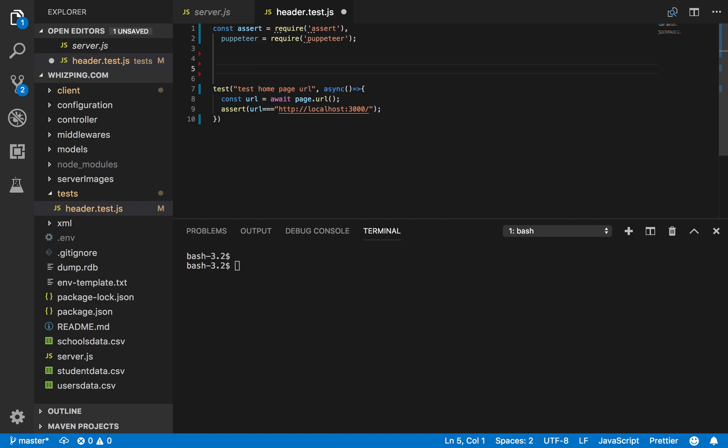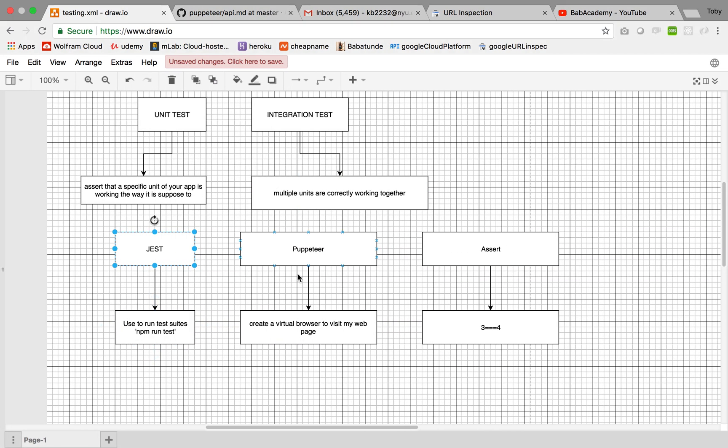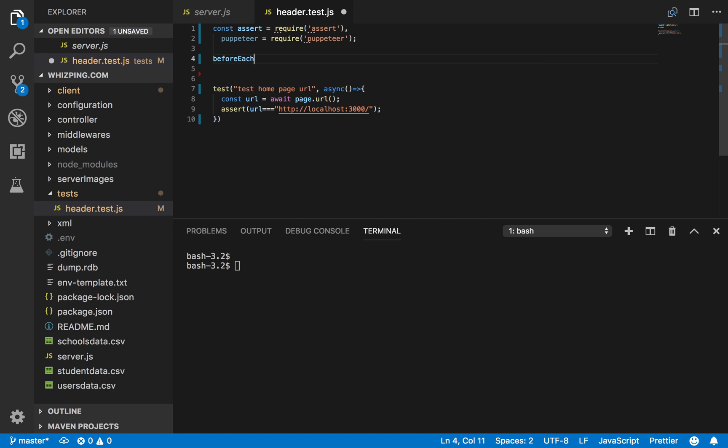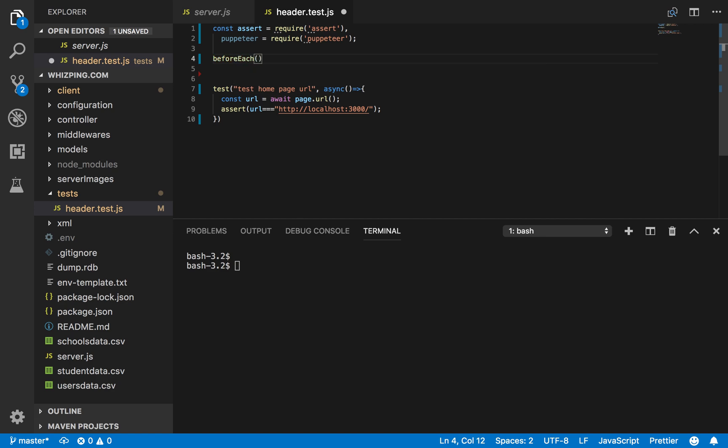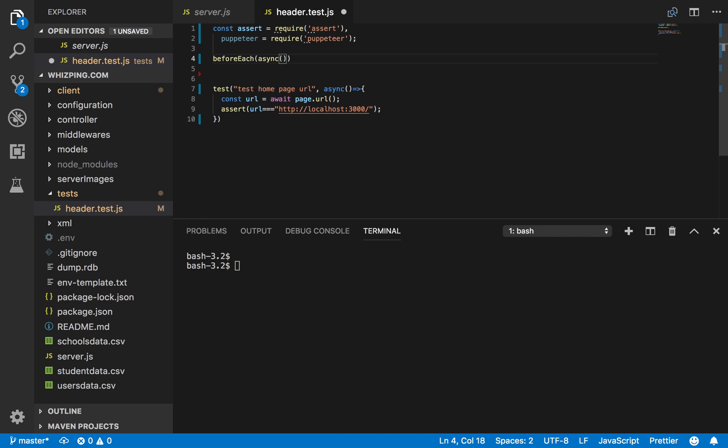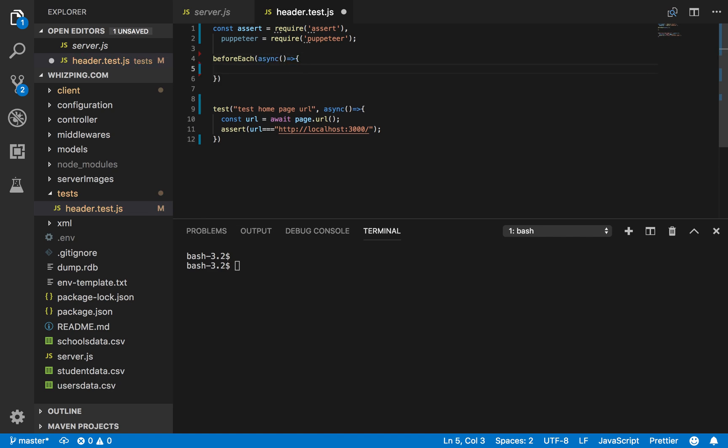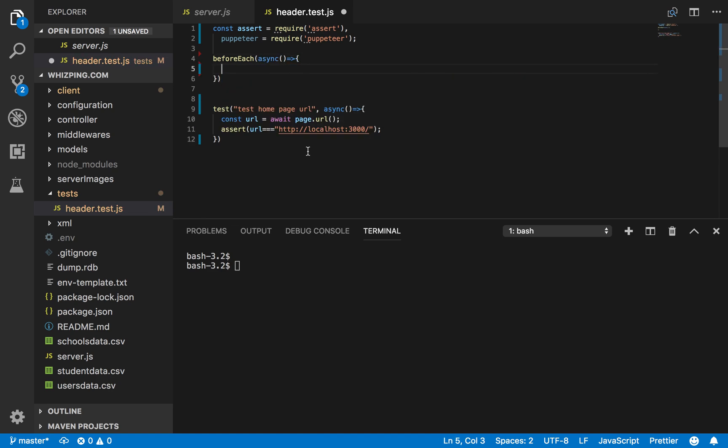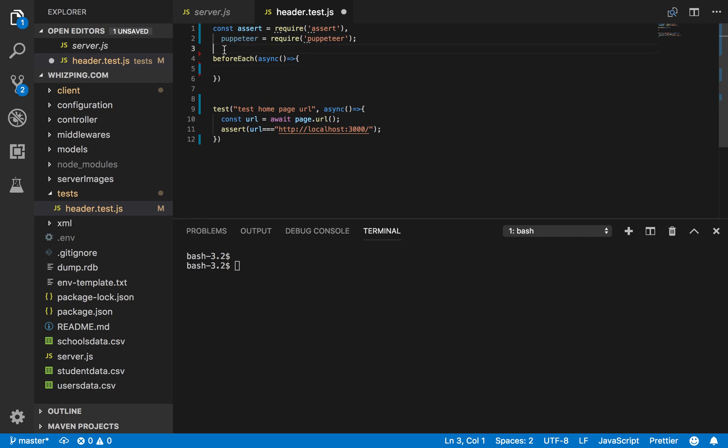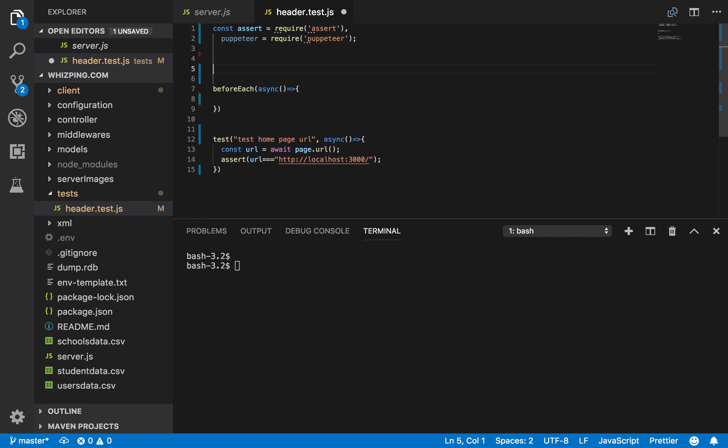Now, before each test, I want to use Puppeteer that I define here to launch the browser, the Chromium browser. That's what Puppeteer does. It creates a virtual browser. And that browser visits your page. So I'm going to, just like Mocha, before each test, sync await browser. Let me define browser and page, actually, globally. I'm going to need them throughout, that browser and page.